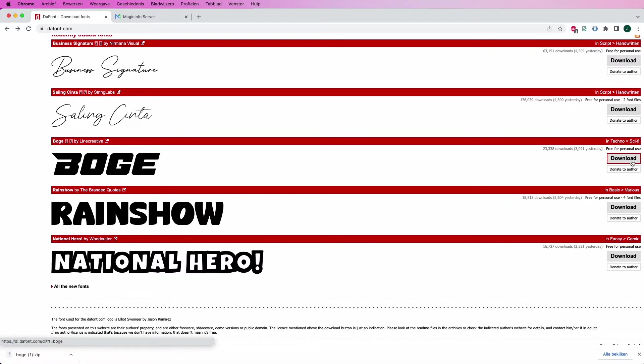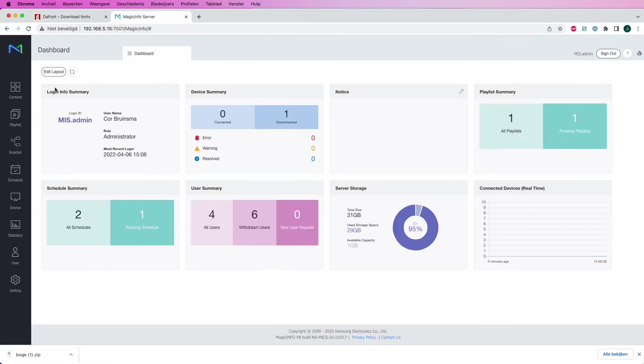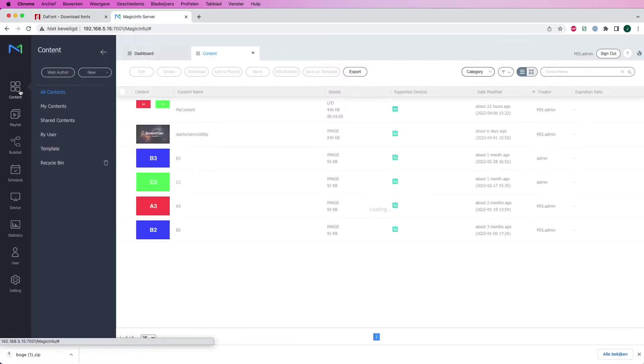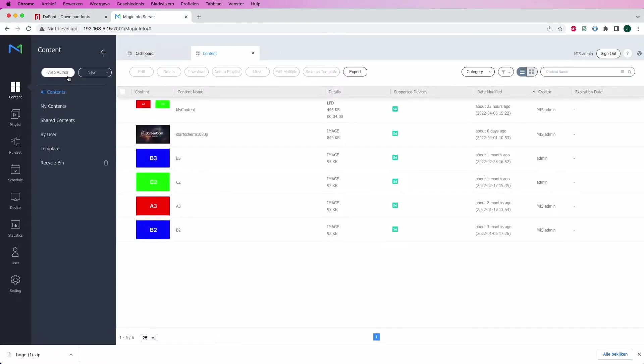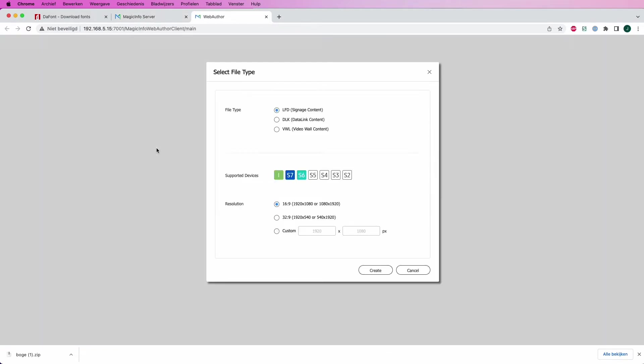Now if you head over to Magic Info, go to Content and head over to Web Author, where you can actually upload your own font. Make sure to select your supported display of course.